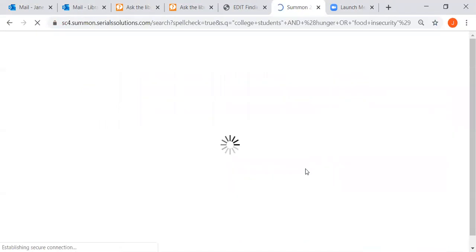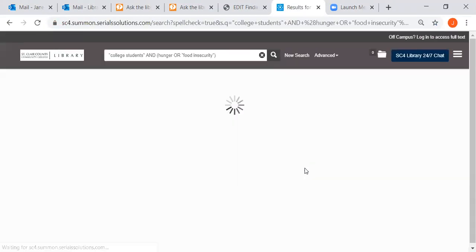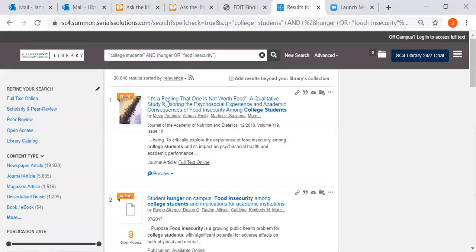Click on Find It and we found over 30,000 results. There'll be books, journal articles, magazine articles, newspapers, and some streaming videos if we have them.